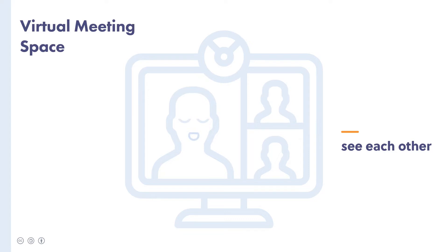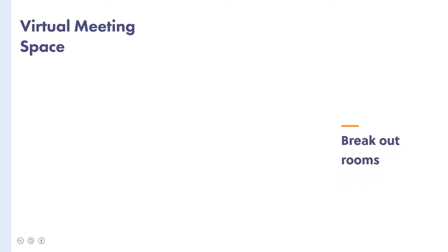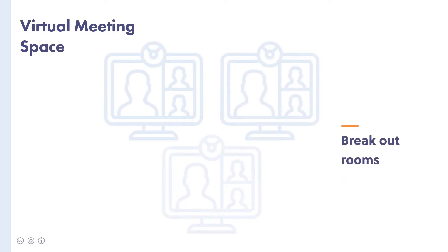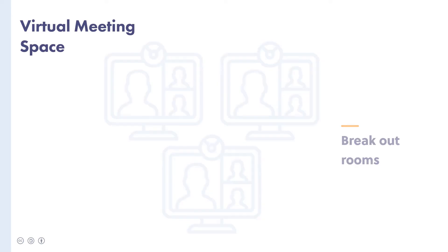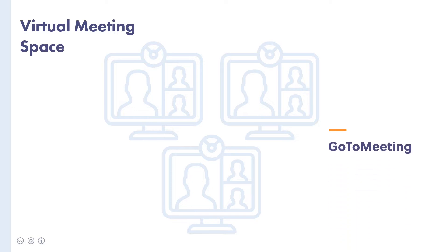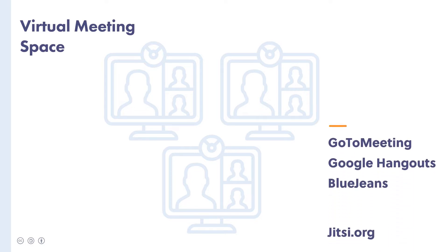There are many video conferencing solutions to choose from with a variety of features. We prefer a tool with breakout rooms, so you can easily divide tasks up in the meeting sometimes, rather than doing everything together all of the time. There are many great options to choose from, for example GoToMeeting, Google Hangouts, BlueJeans or Jitsi.org, and it's worth taking the time to research which tool will best meet your needs.